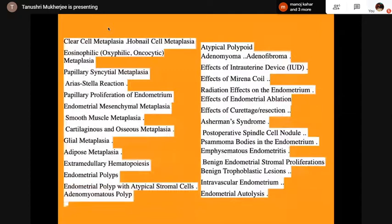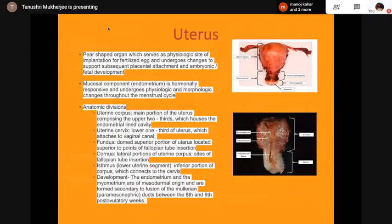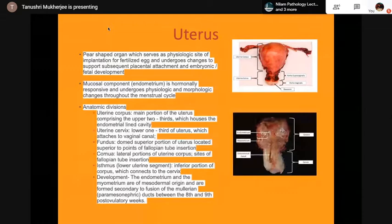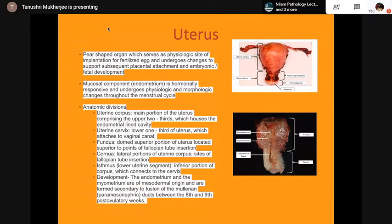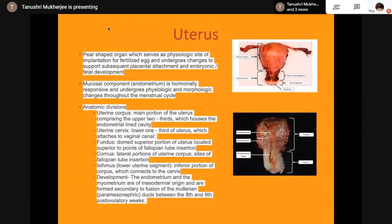The cycles and the phases are very important — they are the bread and butter of every pathologist. The metaplasias, how to differentiate, what the eye sees — all are included in the benign lesions. The uterus, as you know, is a pear-shaped organ which serves as a physiological site of implantation for fertilized eggs and undergoes changes to support subsequent placental attachment and embryonic development. The mucosal component is hormonally responsive throughout the menstrual cycle. The anatomy divisions are the corpus, the uterine cervix, the fundus, and the cornua, which are lateral portions of the uterine corpus and sites of fallopian tube insertion.